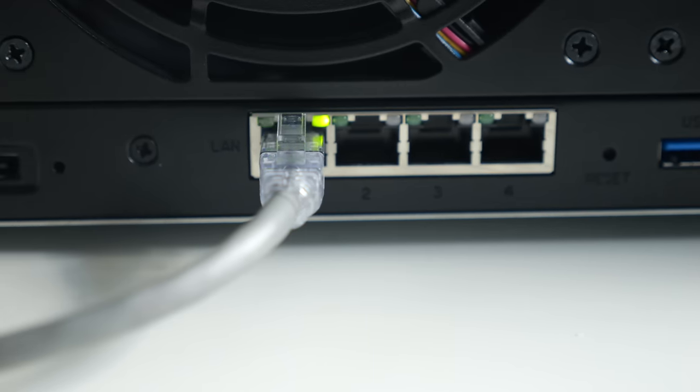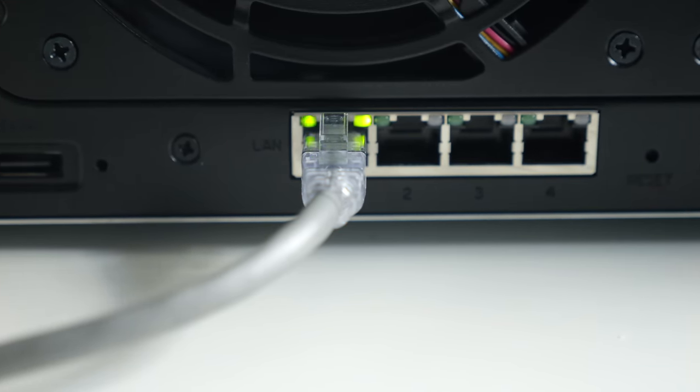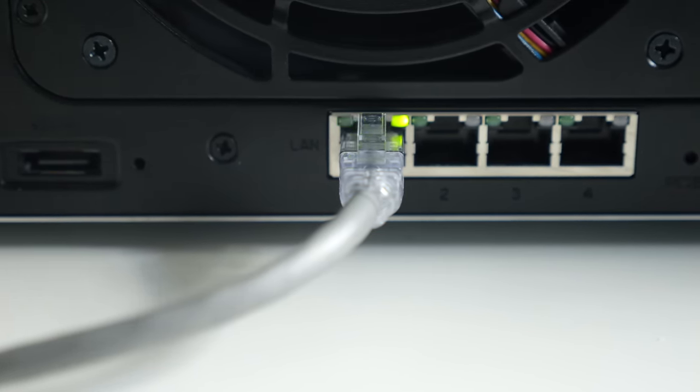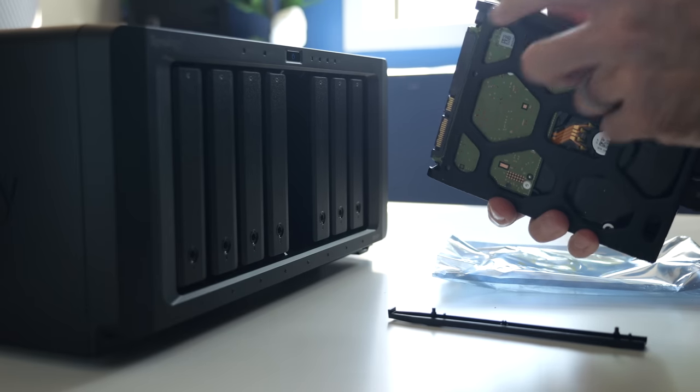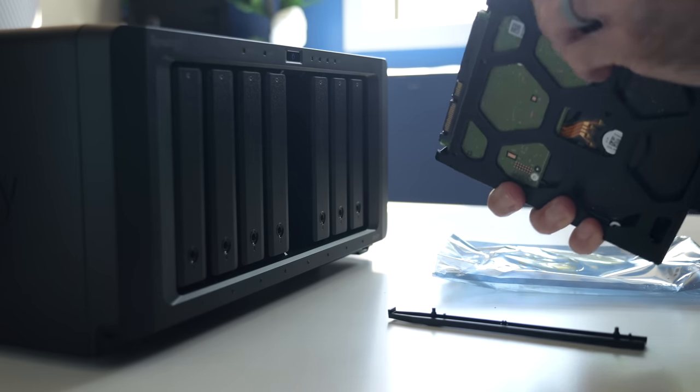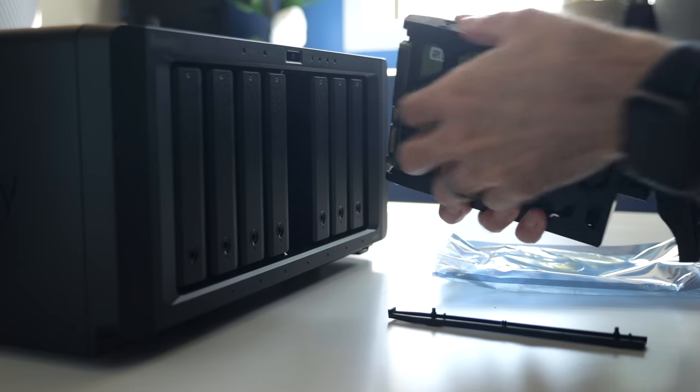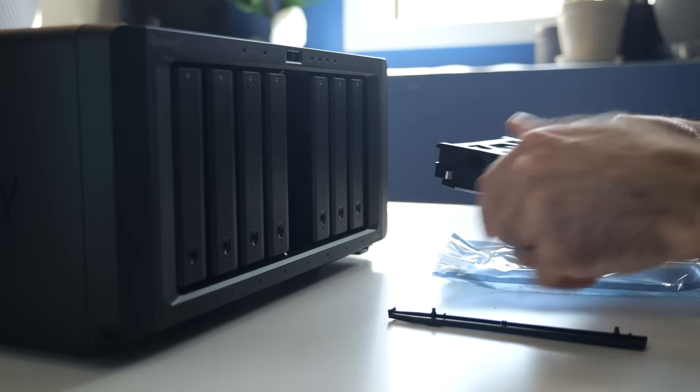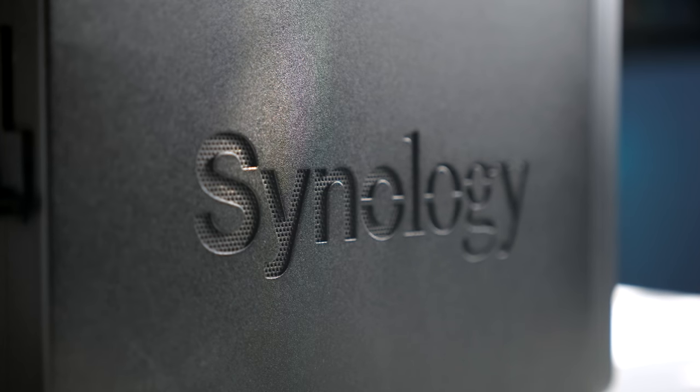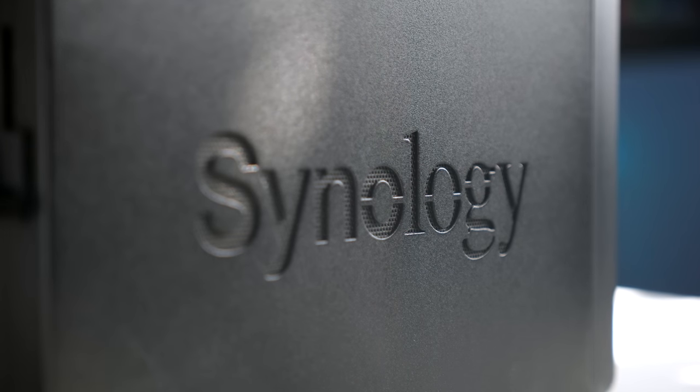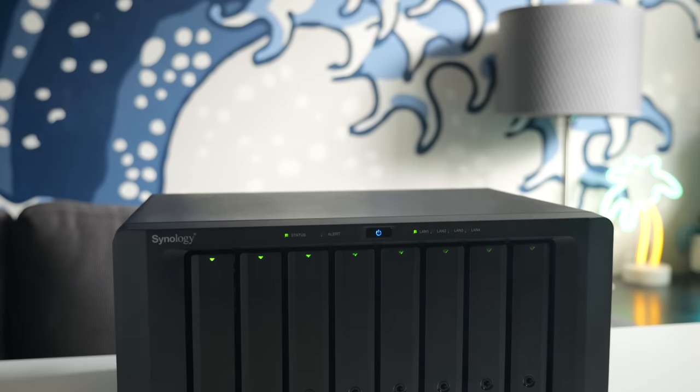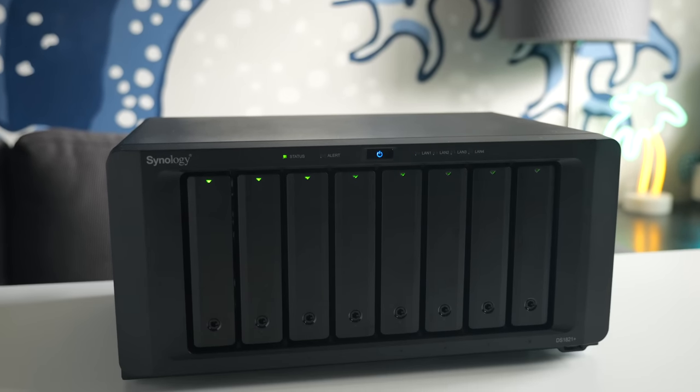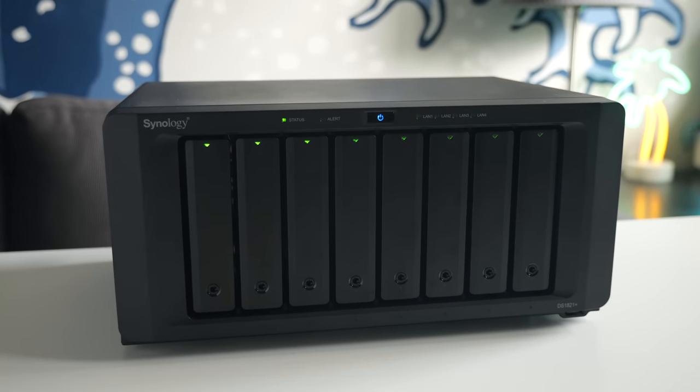Inevitably, some will say that they could build their own NAS for less money, and this is probably true. But it wouldn't be as easy to set up or maintain, nor would it come with the support and three-year warranty that this NAS offers. Synology's been a popular choice when it comes to network storage for a number of years, and solid models like this one certainly help explain why.